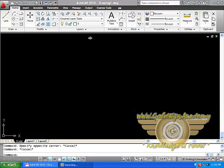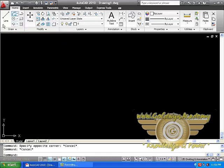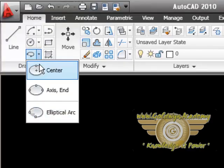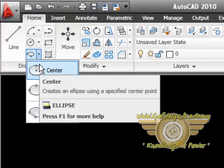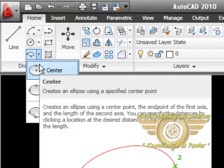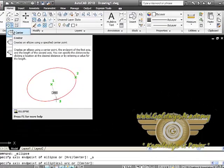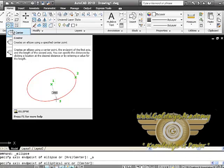Now we will learn the next tool which is known as Ellipse. In Ellipse we have Center which creates an ellipse using a specified center point, the endpoint of the first axis, and the length of the second axis. You can specify the distances by clicking a location at the desired distance or by entering a value for the length.